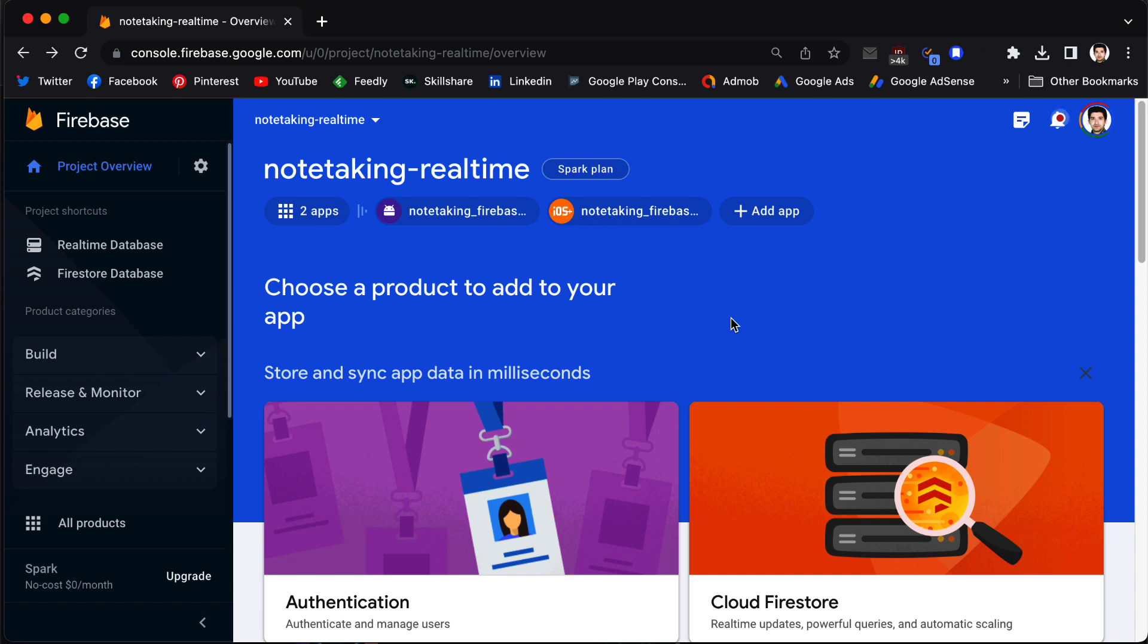So why should you consider using FlutterFire CLI? Because it streamlines the integration of Firebase services into your application, making it very easy to add advanced features like authentication, real-time database, storage, and much more. If you are new here, don't forget to hit the subscribe button and turn on the notification.